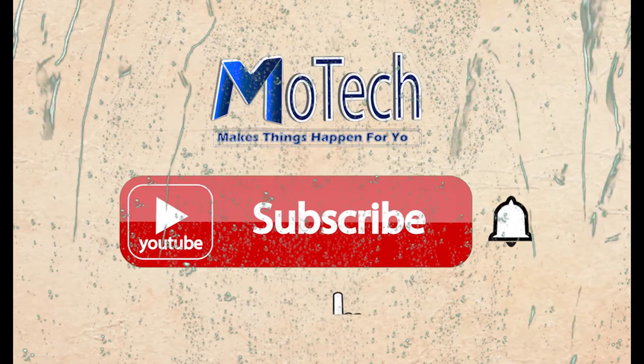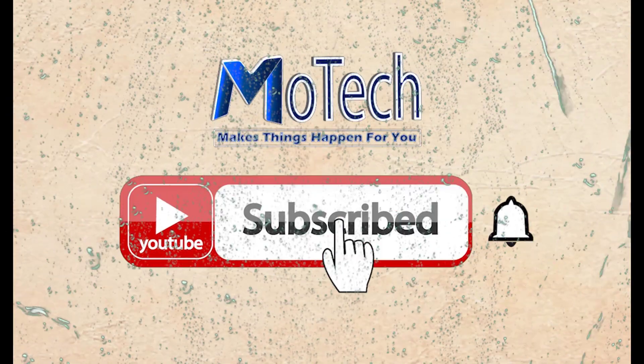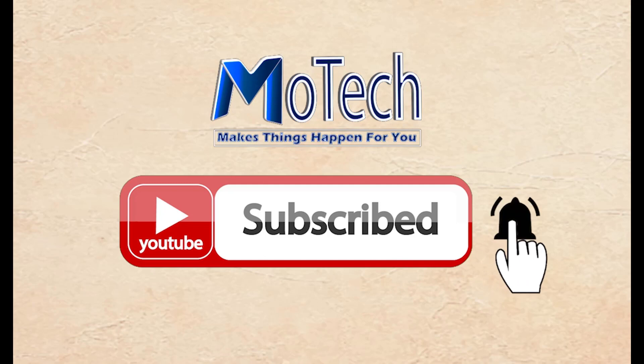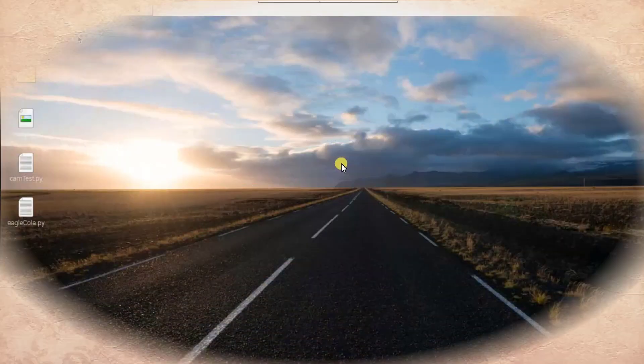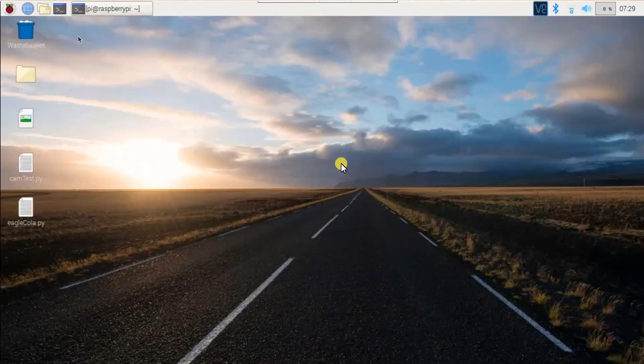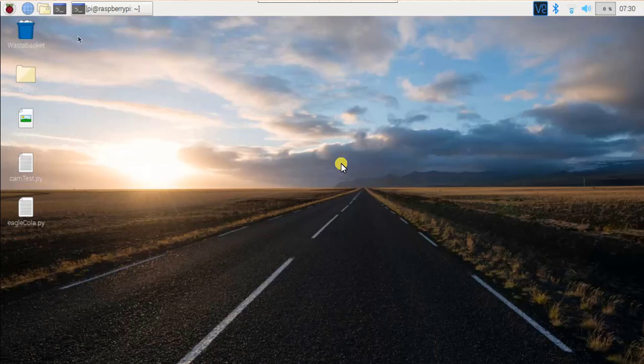Don't forget to subscribe and turn on notifications. Okay guys, how are you doing? I hope you are doing well. Welcome to our YouTube channel. In this tutorial, we are going to learn how we can fix a slow moving cursor in Raspberry Pi.